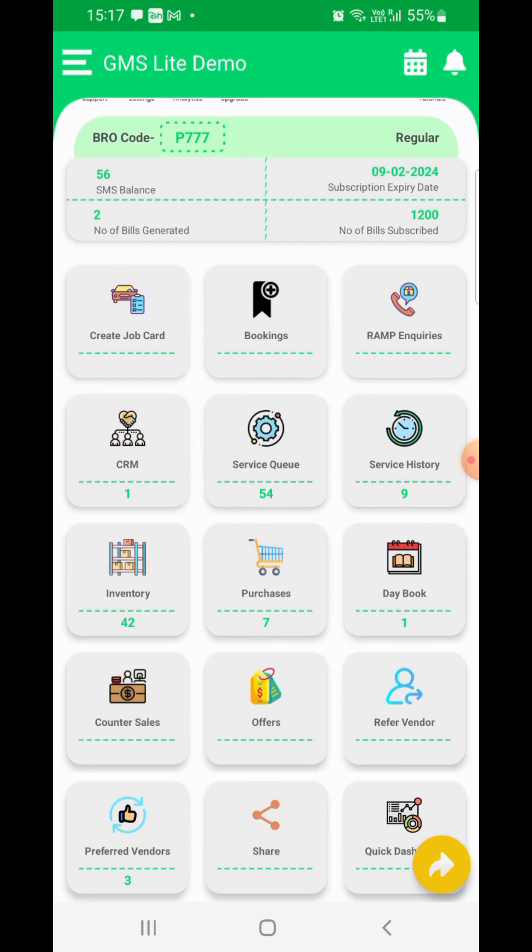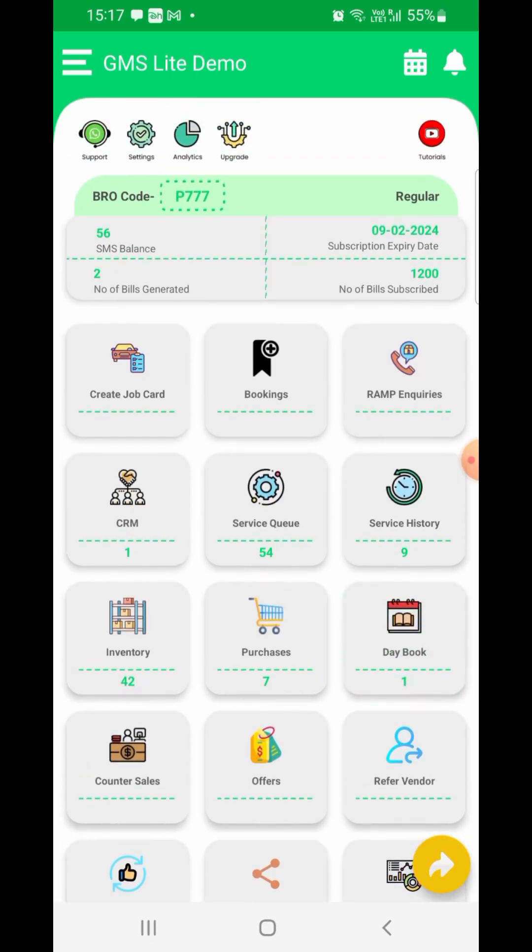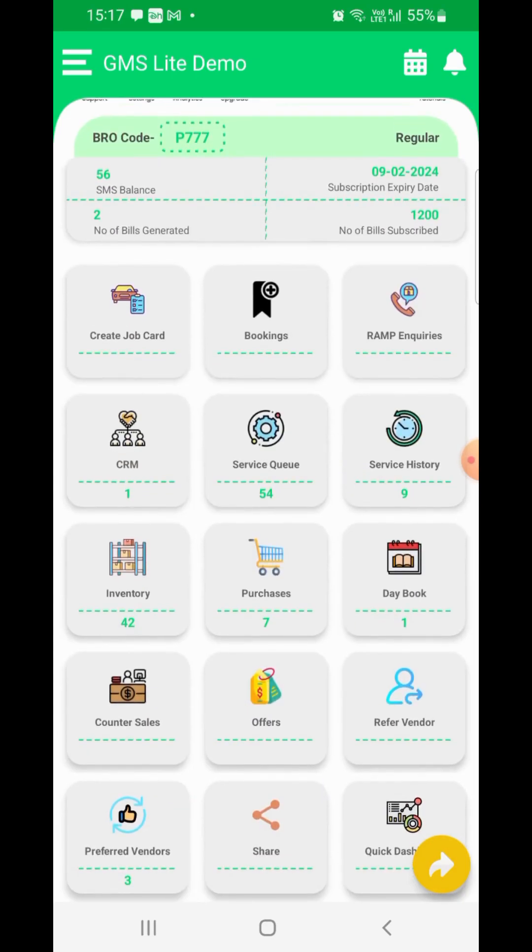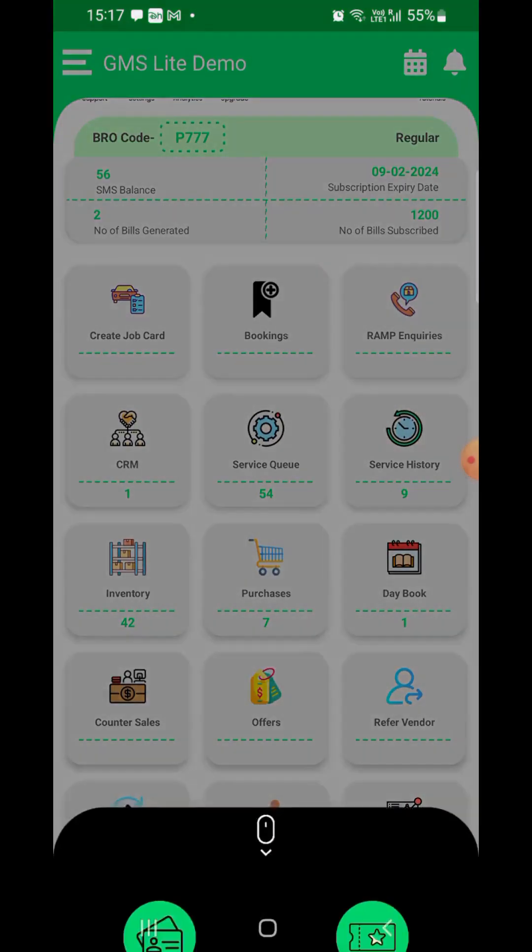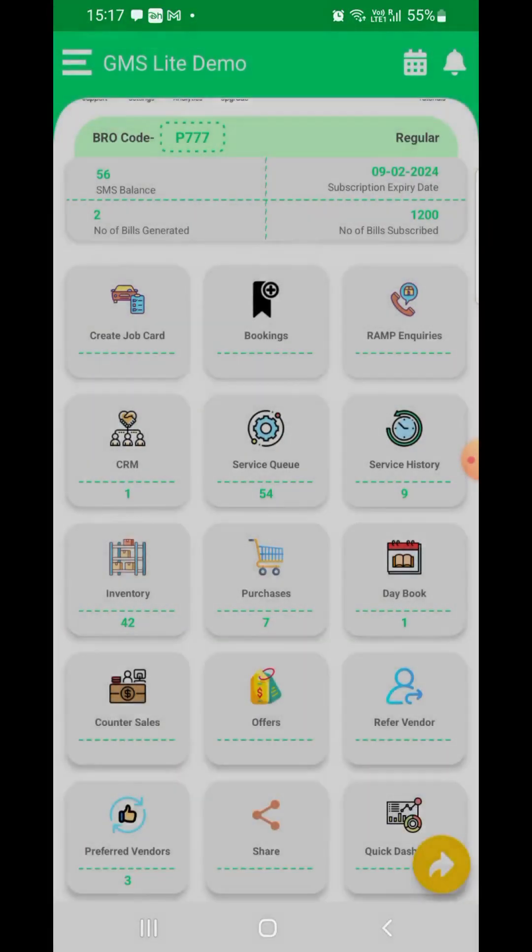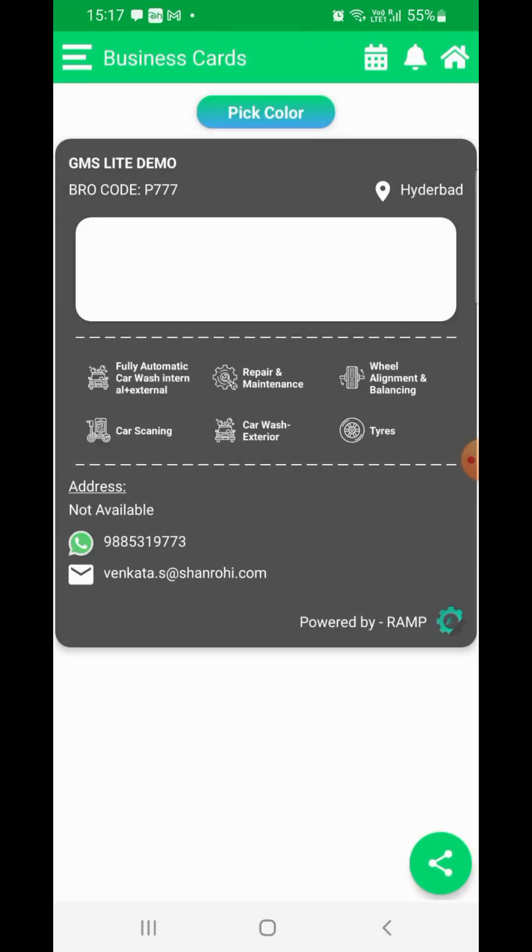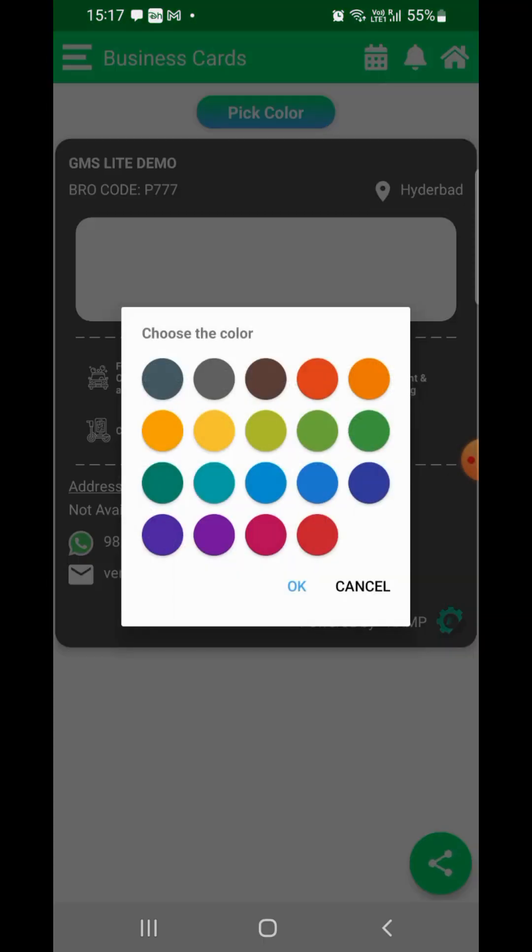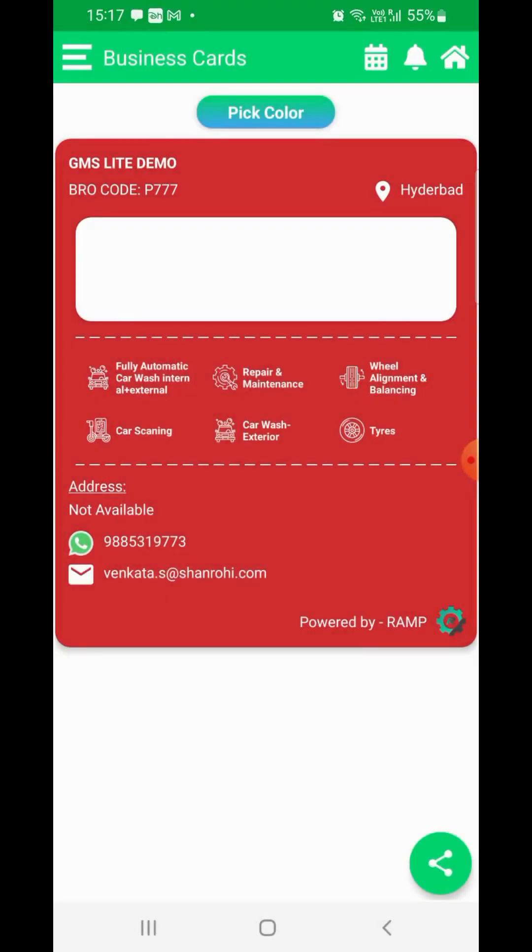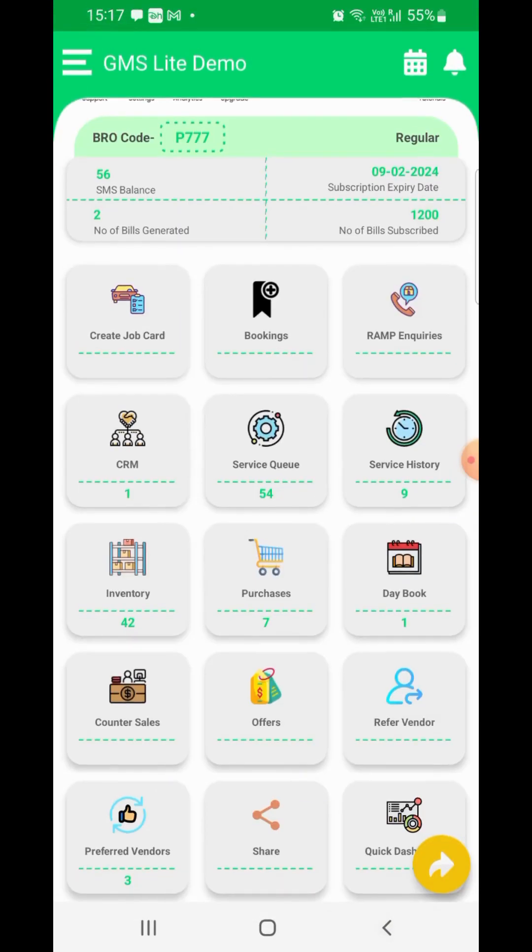Day Book - to capture miscellaneous day-to-day expenses. Share - this is an option to share your smart business card or share any coupons with your customers. And Quick Dashboard, which gives you an overview of your work in progress.